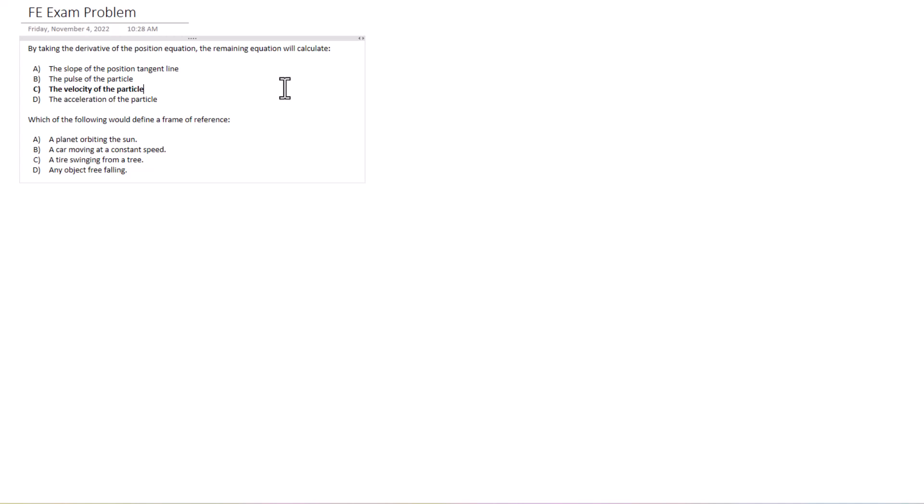Now we're on to the second one. Which of the following would define a frame of reference? So we've got four options here: A, a planet orbiting the sun; B, a car moving at a constant speed; C, a tire swinging from a tree; or D, any object in free fall.